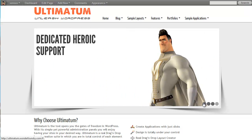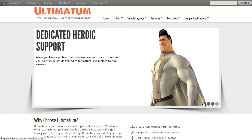Hi! In this video, I'll be trying to cover the custom post types and taxonomies feature of Ultimatum.